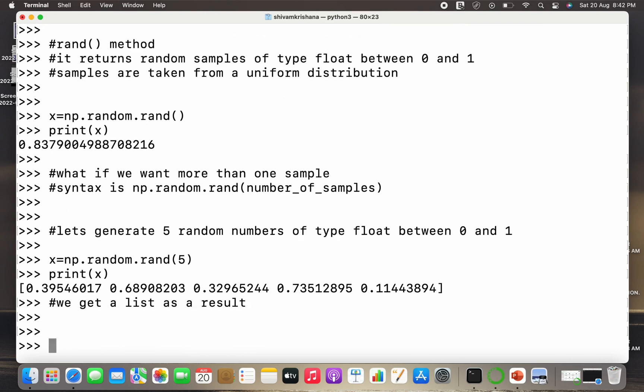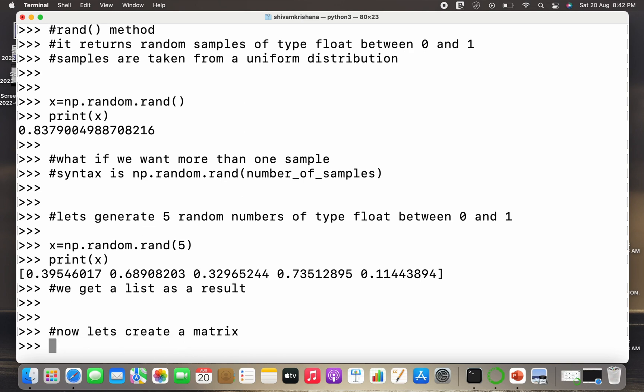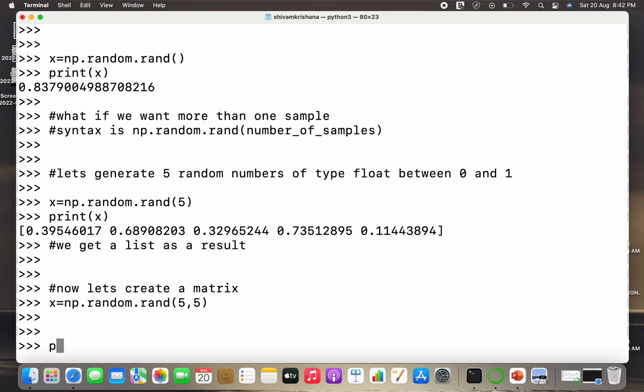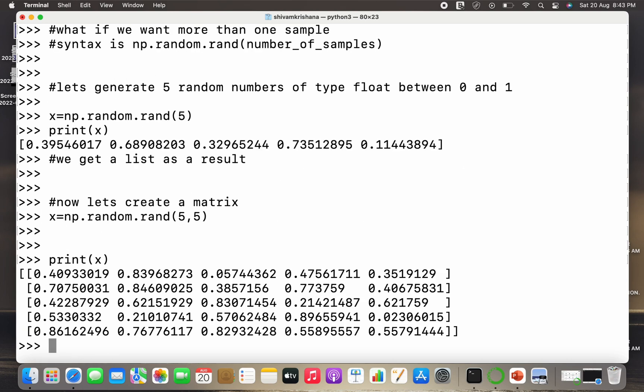Now let's generate a 2D array or a matrix with the help of rand method. All the values of that matrix will range between 0 and 1, they will be random and they will be the samples of a uniform distribution. Now I just need to write x equal to np.random.rand and I need to pass rows as well as columns and I need to print x.